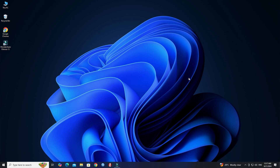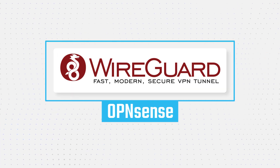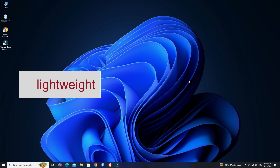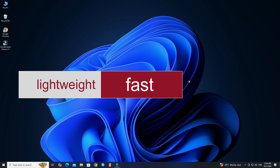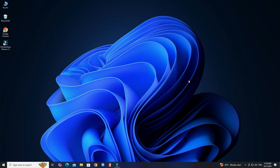Hello guys, welcome to Wire Network. In this video, I will demonstrate the process of setting up a WireGuard VPN on an OPNsense firewall. WireGuard is a lightweight, fast, and modern VPN protocol that provides secure connectivity between devices. Here's a step-by-step guide to setting up WireGuard on OPNsense firewall.